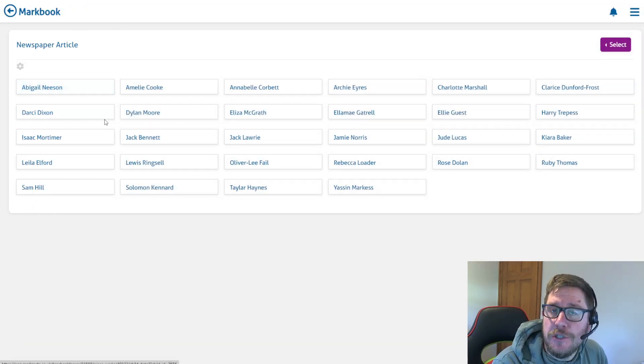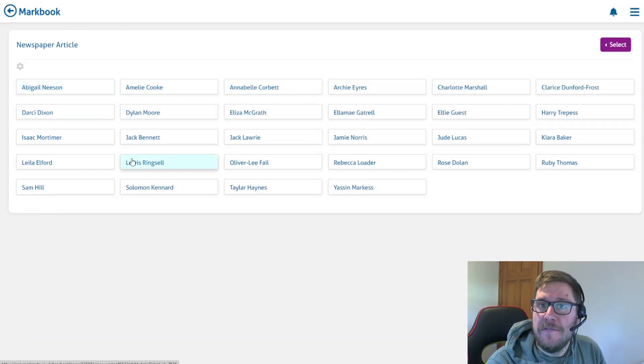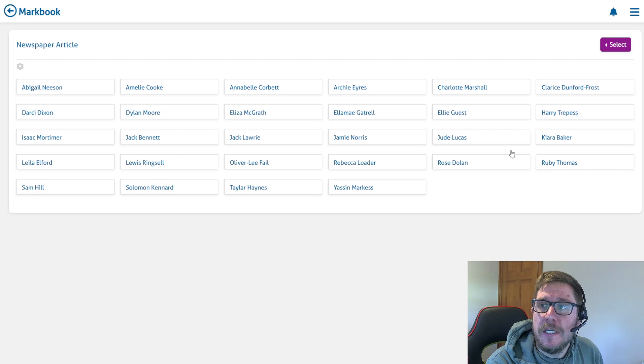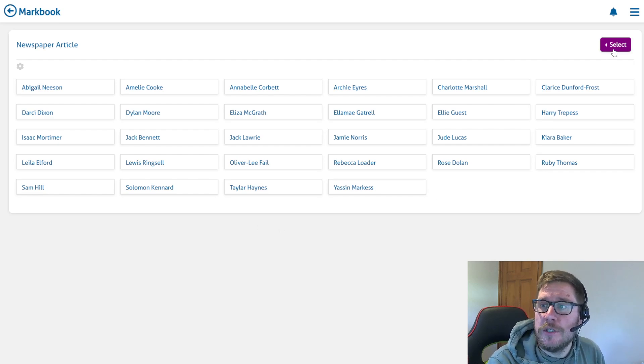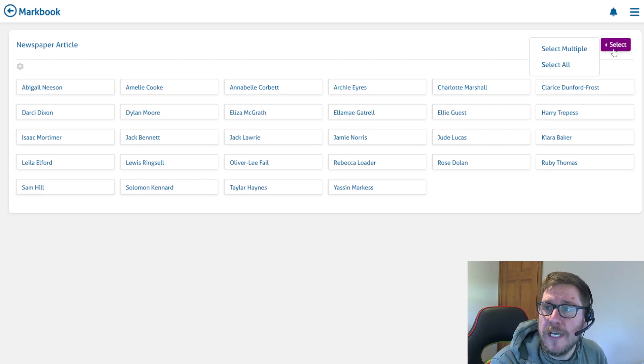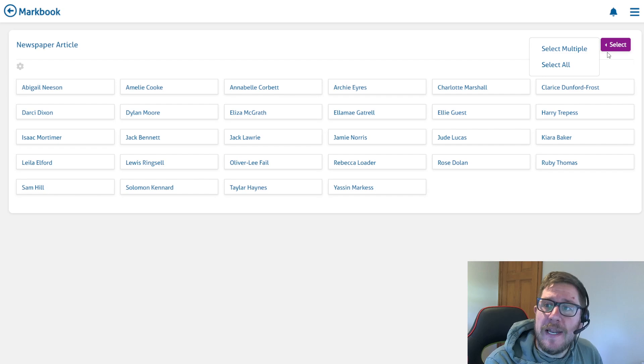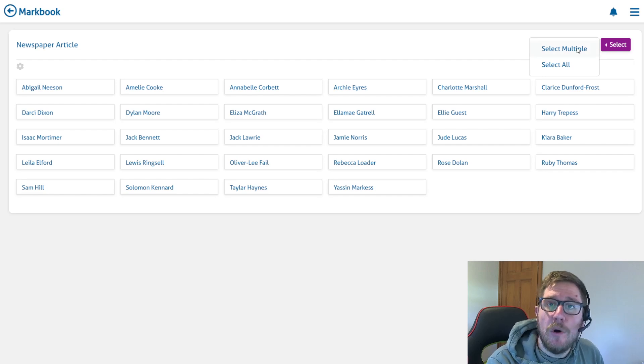Now I could go into each student and give them individual comments, but with our select tool in the top right of the screen, I've got the ability to select multiple students at once.